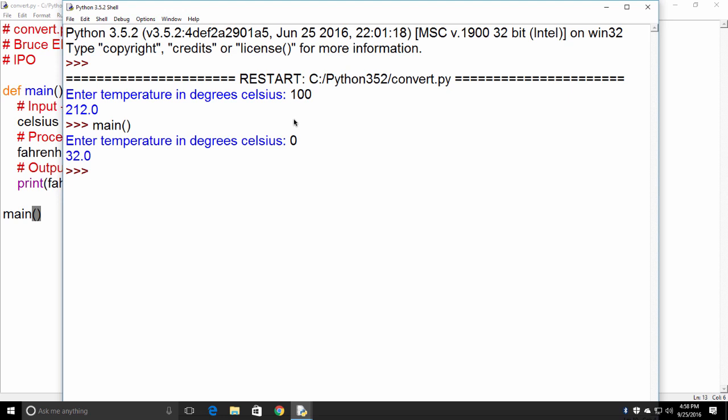So congratulations. We wrote a small little temperature converter here, starting with an IPO, starting with the problem, identifying the inputs, processes, and outputs, and then going through and creating the code.